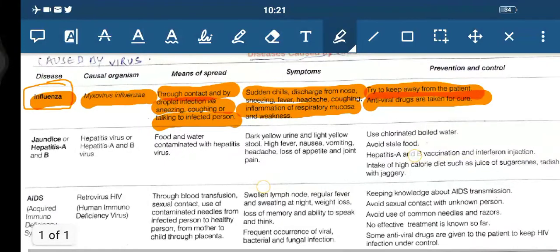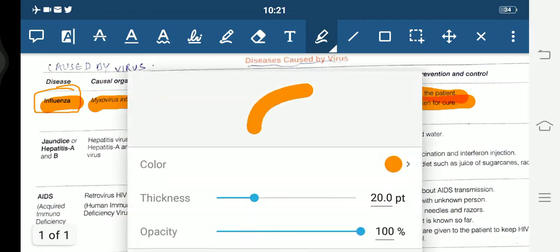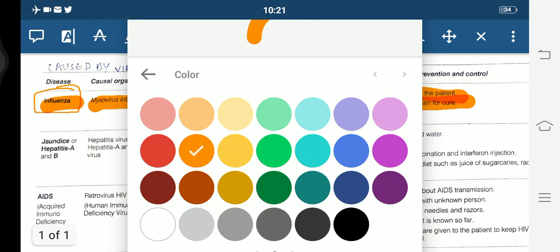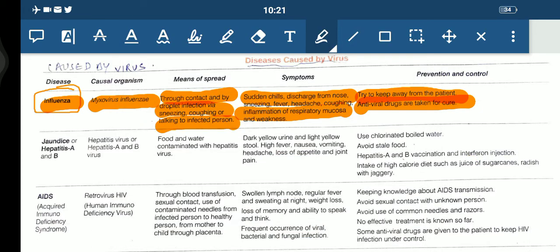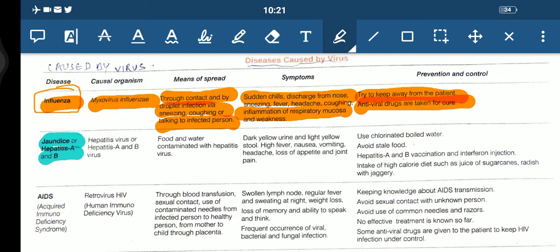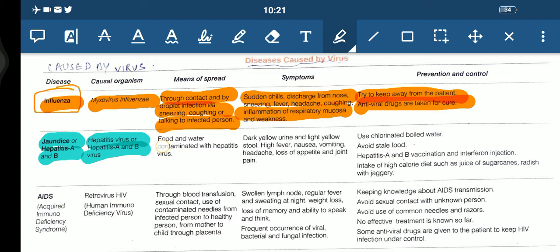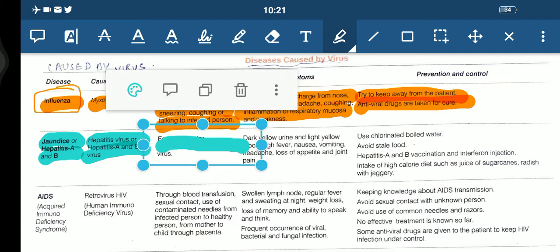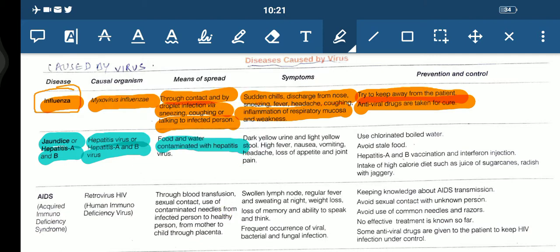The second disease is jaundice, or hepatitis A and B. The causal organism is the hepatitis virus — hepatitis A and B. The means of spread is through food and water that is contaminated with the hepatitis virus.